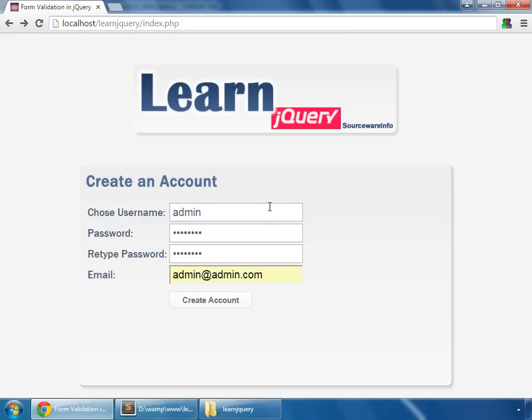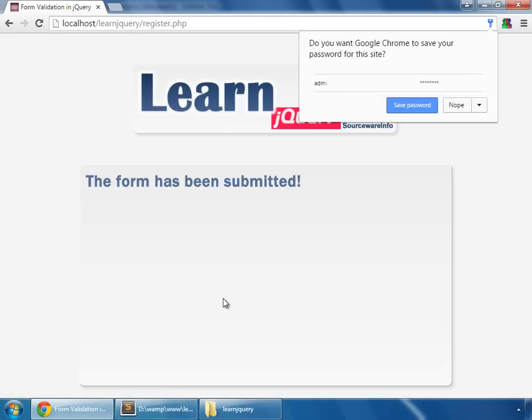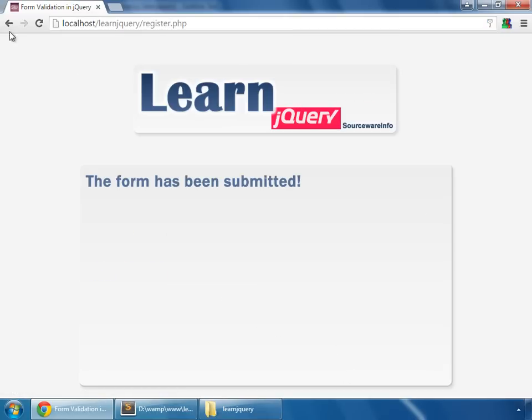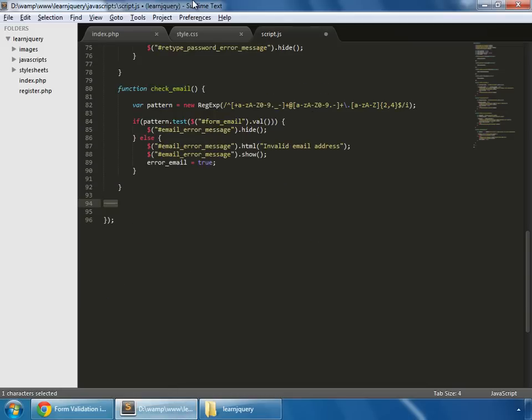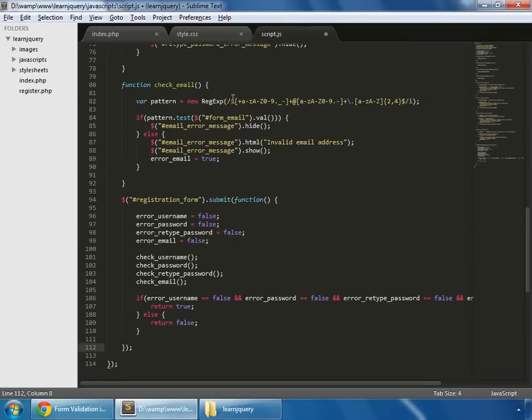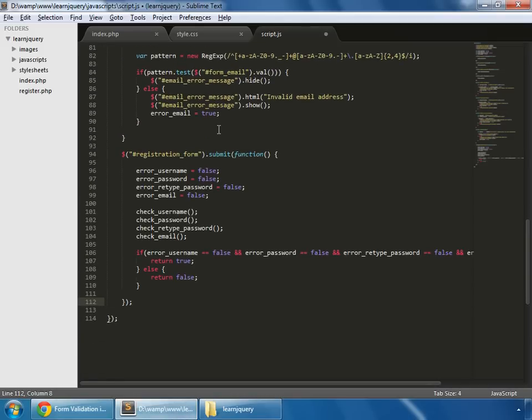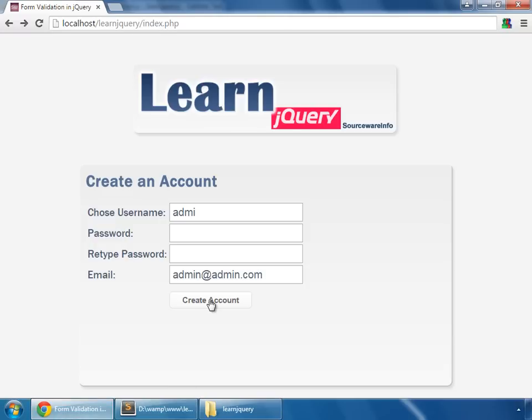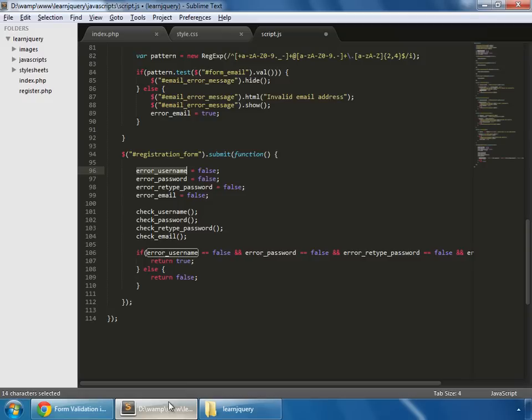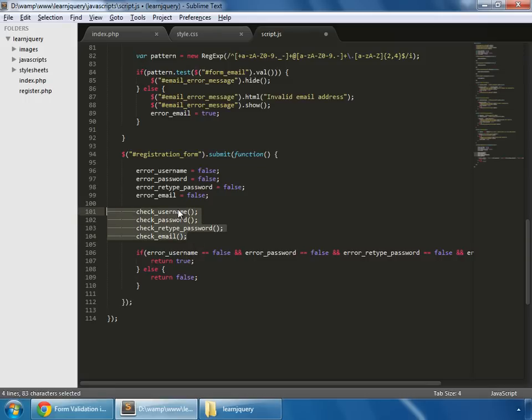But what we want is that in case of any error, this form should not be submitted. So how can we prevent this? So go back to script.js and I'm pasting a few lines of code. So this is a submit event. So whenever that form is being submitted, this event fires. And we are doing these things: so whenever we submit this form, that means when this button is clicked, then it again sets all these variables to false and runs all the functions.